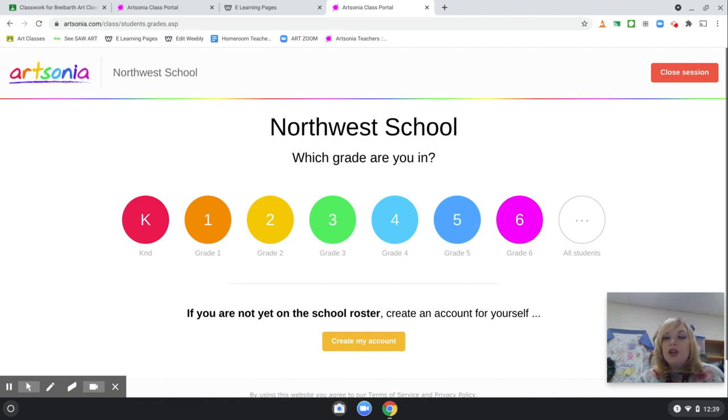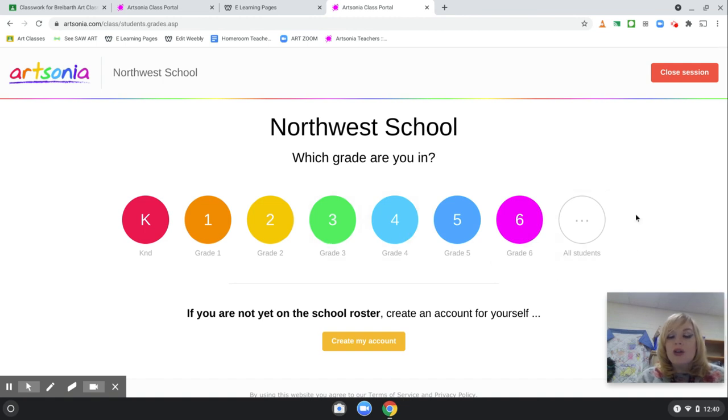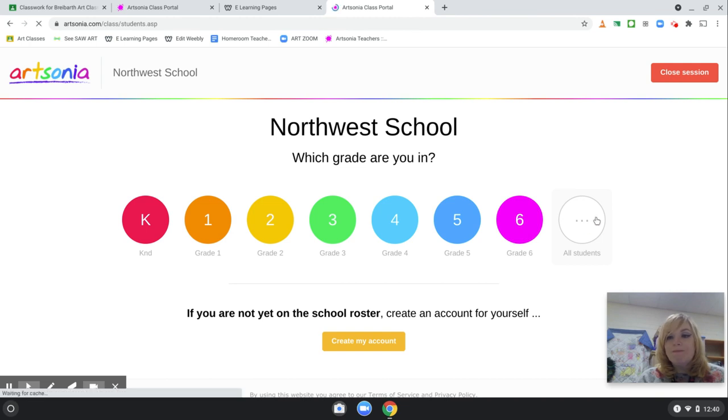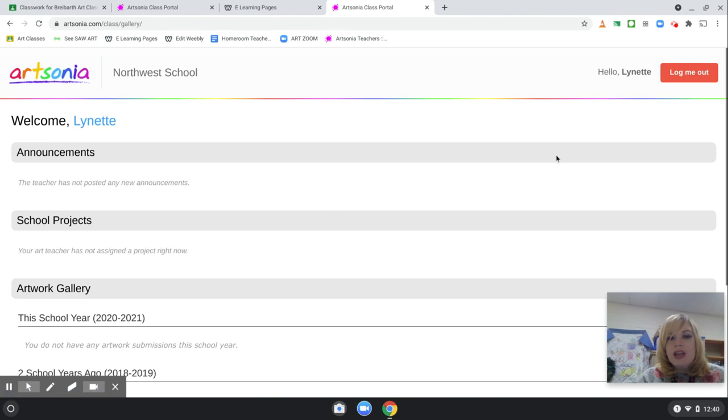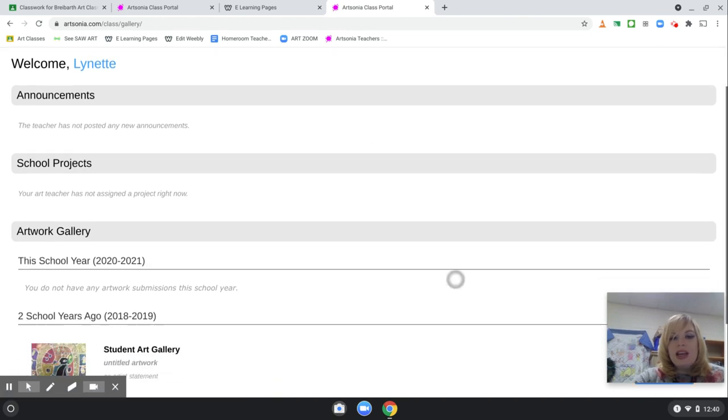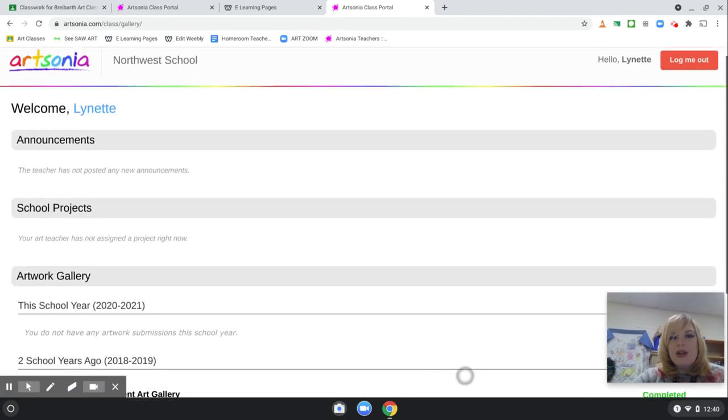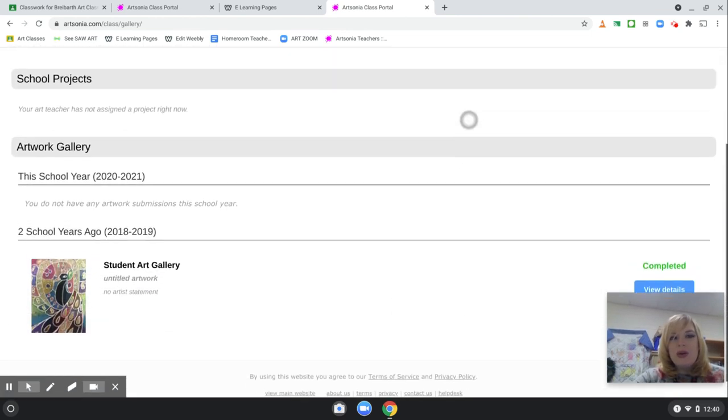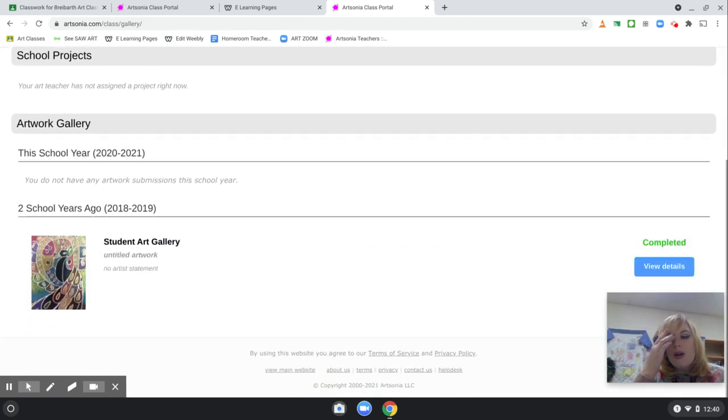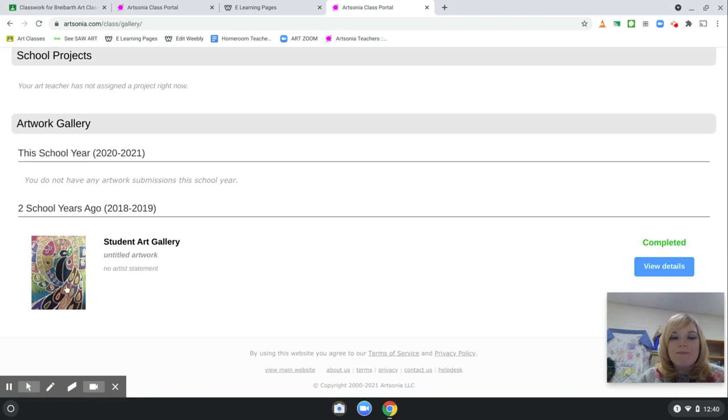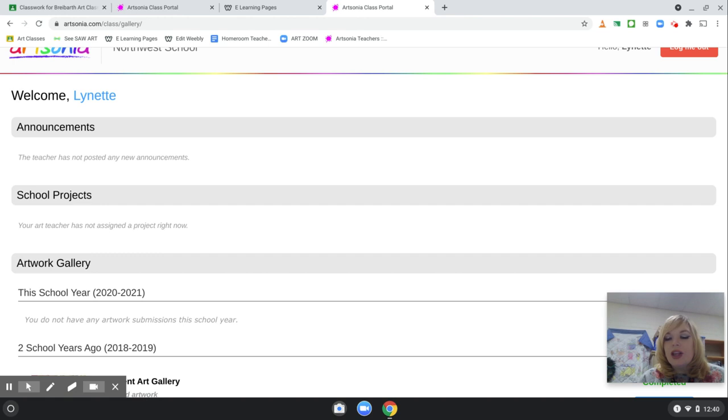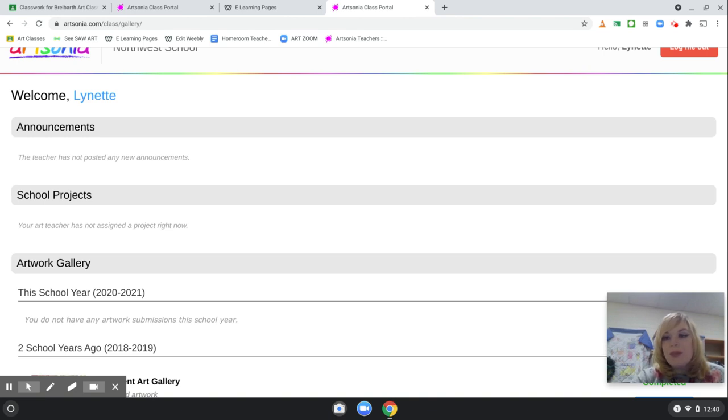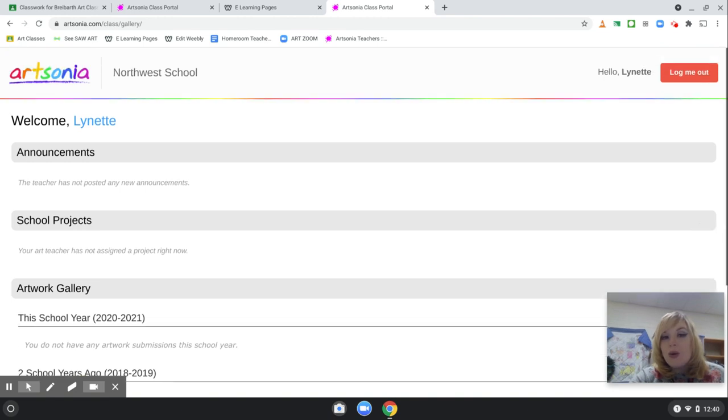So, first, after you upload your code, you're going to find your grade. I usually click all students just in case. You're going to type in your name. Then, after that, you are going to see all of the artworks that you did in the past. There will be a specific title of the artwork that will be on your post, and then you will just simply take a picture of your artwork and follow the steps. There is also going to be another detailed video of how to upload your artwork onto Art Sonia.